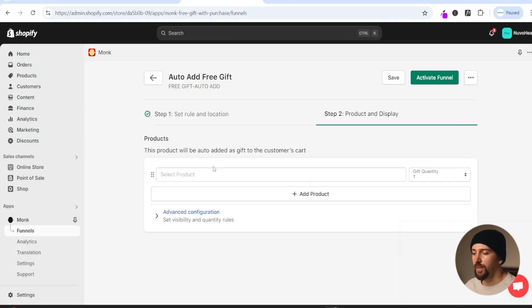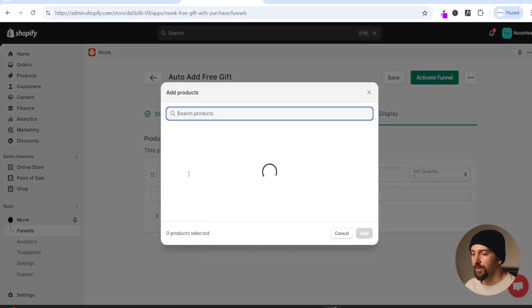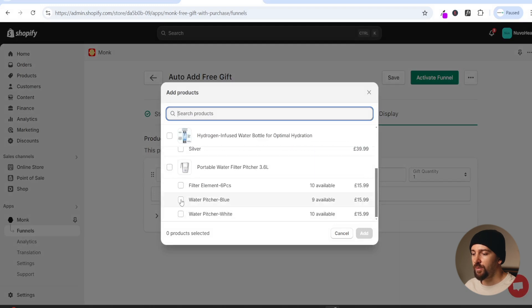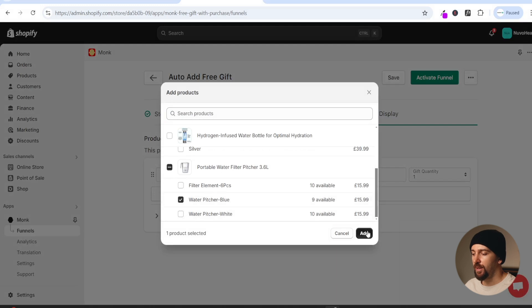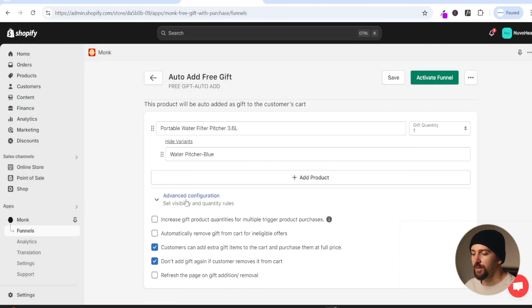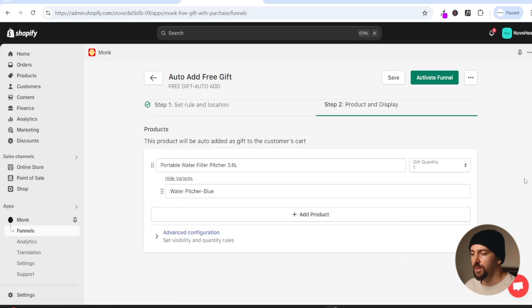Now we can choose our free gift. Click on select products and choose the product that will be automatically added as the free gift, then click add. You can set advanced configurations - I'll leave this as default and click on activate funnel.